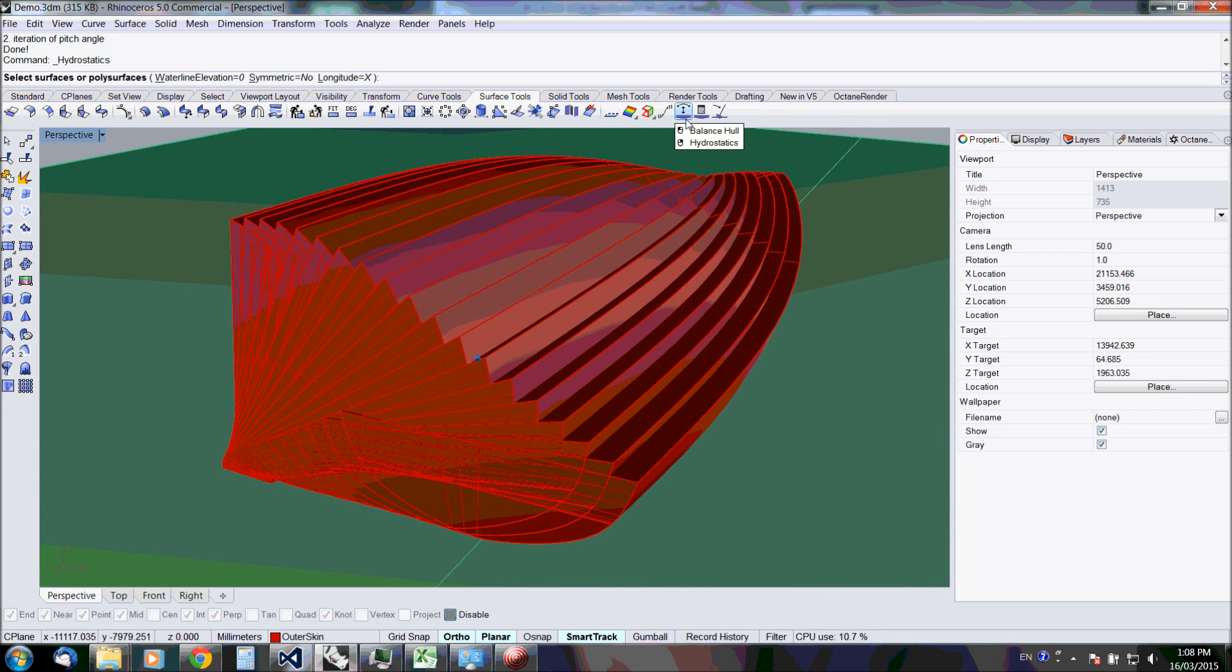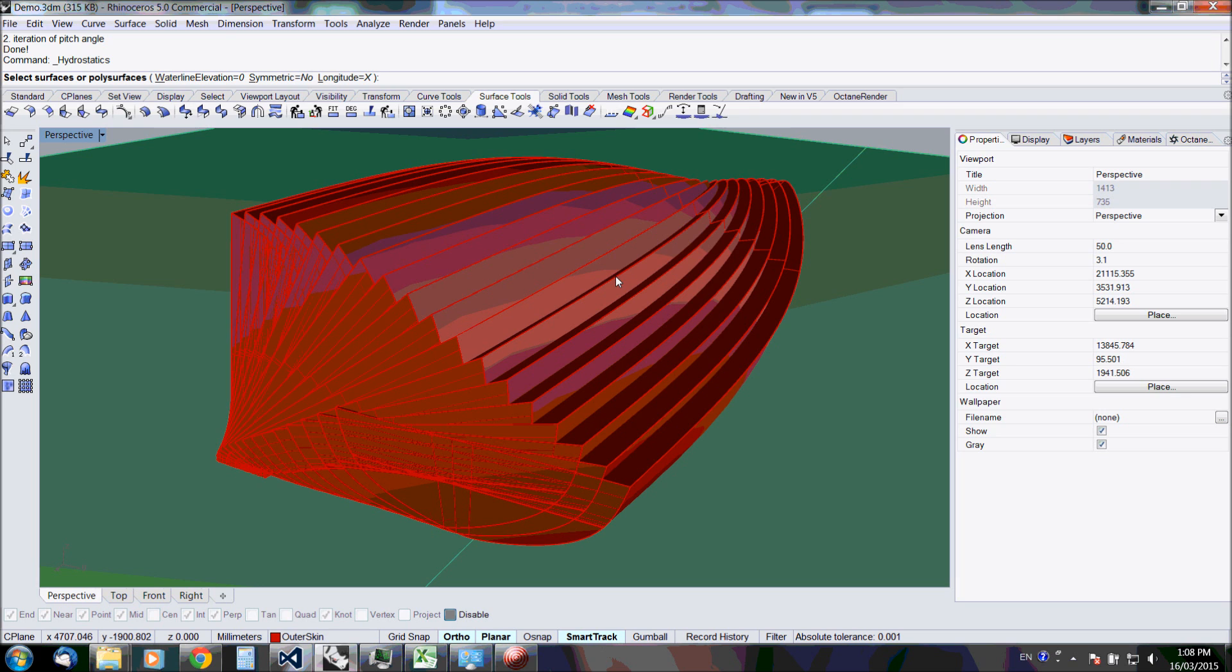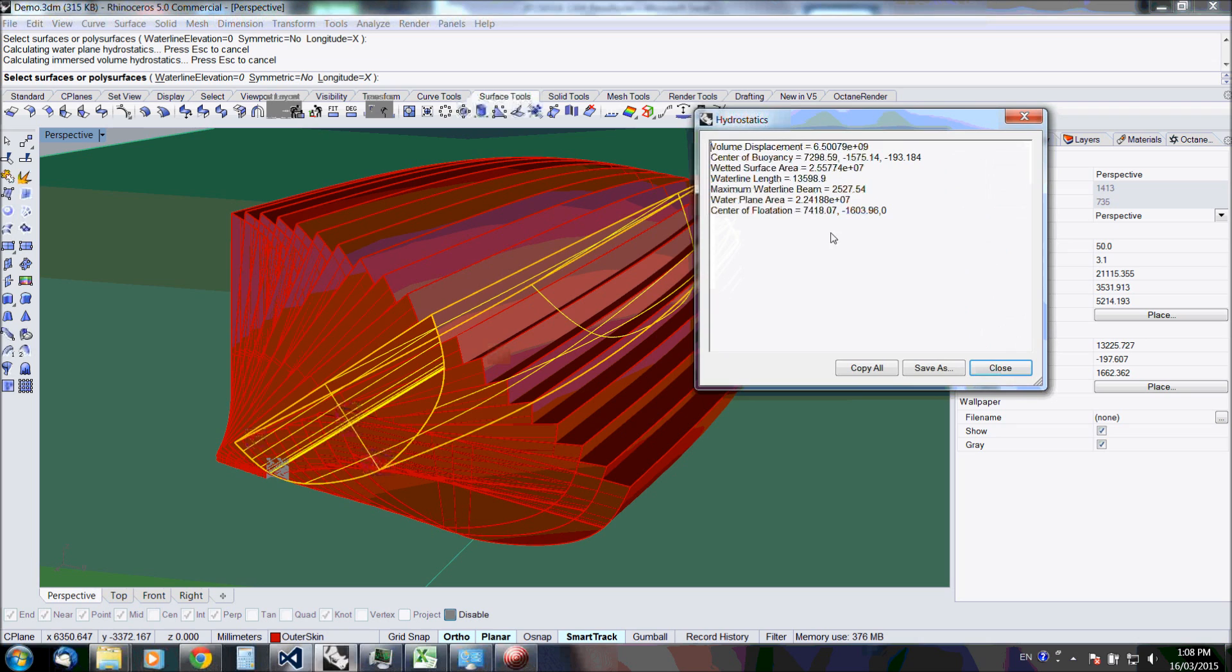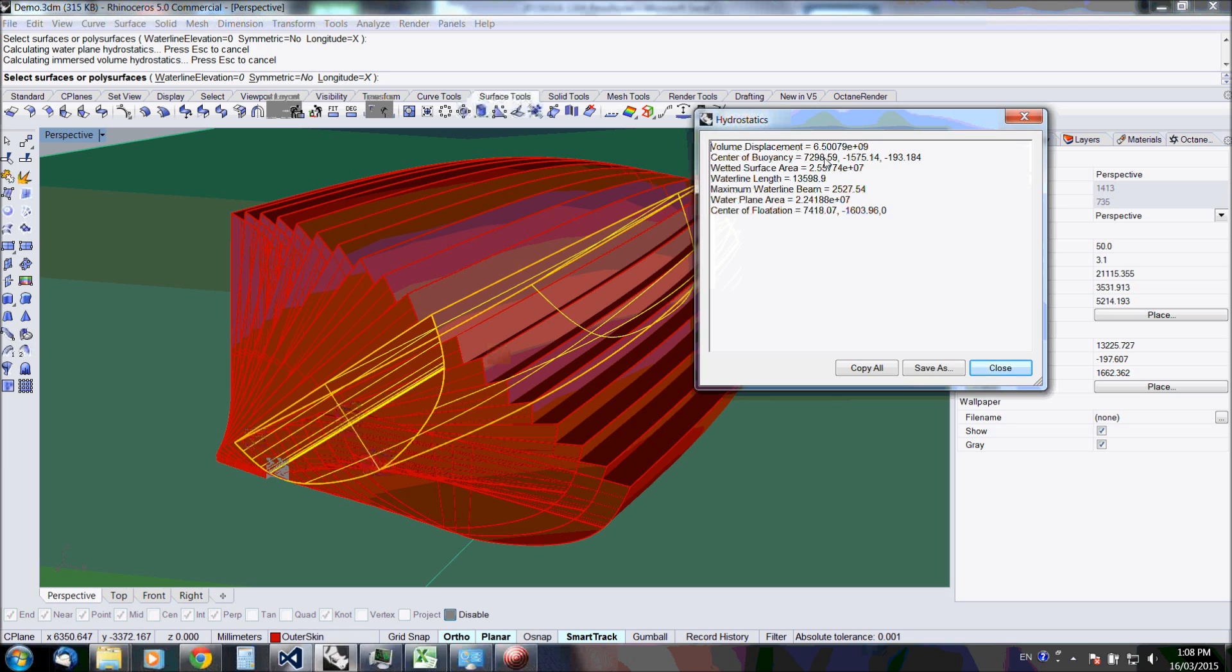Let's use the regular hydrostatics tool in Rhino. Let's just analyze this one. The displacement is 6.5 tons, and the center of buoyancy is at 7300 roughly, plus minus one and a half millimeter. So that's exactly where I specified it.